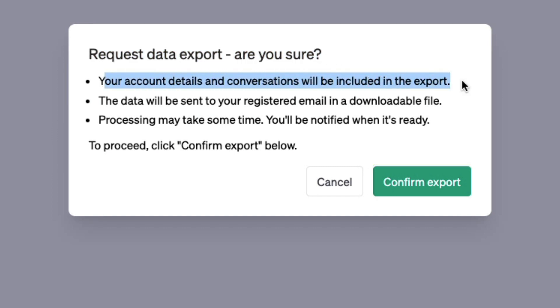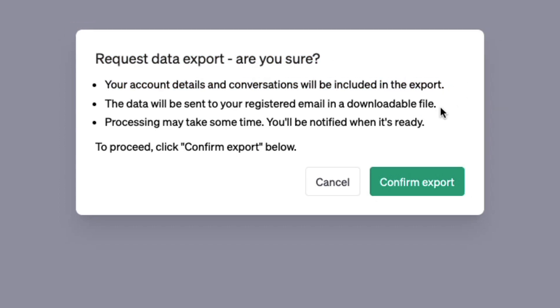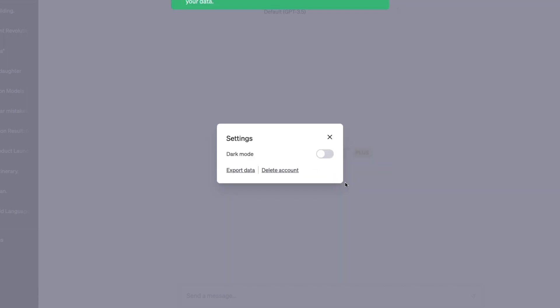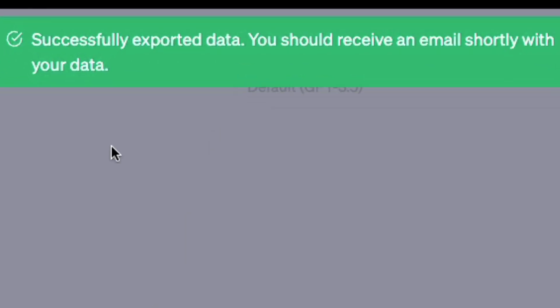and conversations will be included in the export. The data will be sent to your registered email in a downloadable format. Processing may take some time and you'll be notified when it's ready. To proceed, click confirm export, and it says successfully exported data. You should receive an email shortly with your data. That's it.